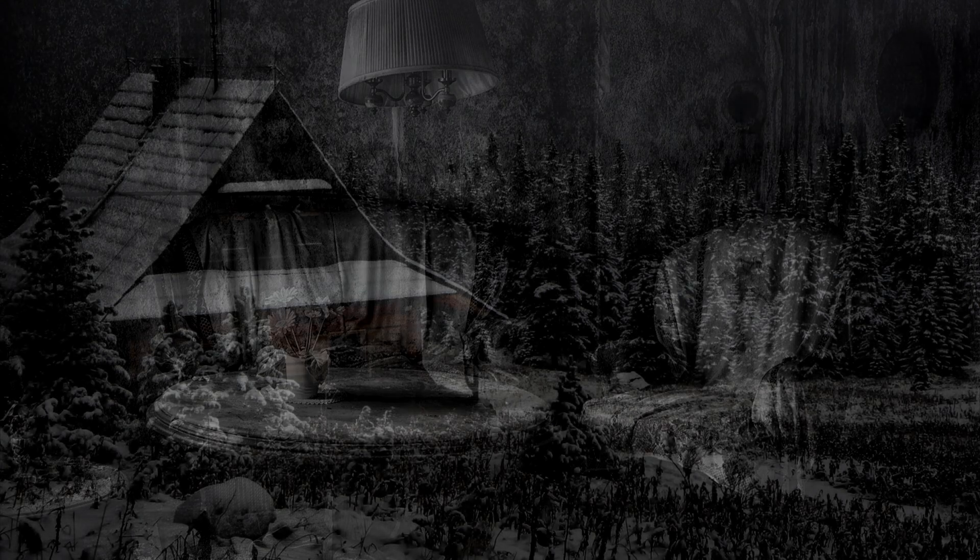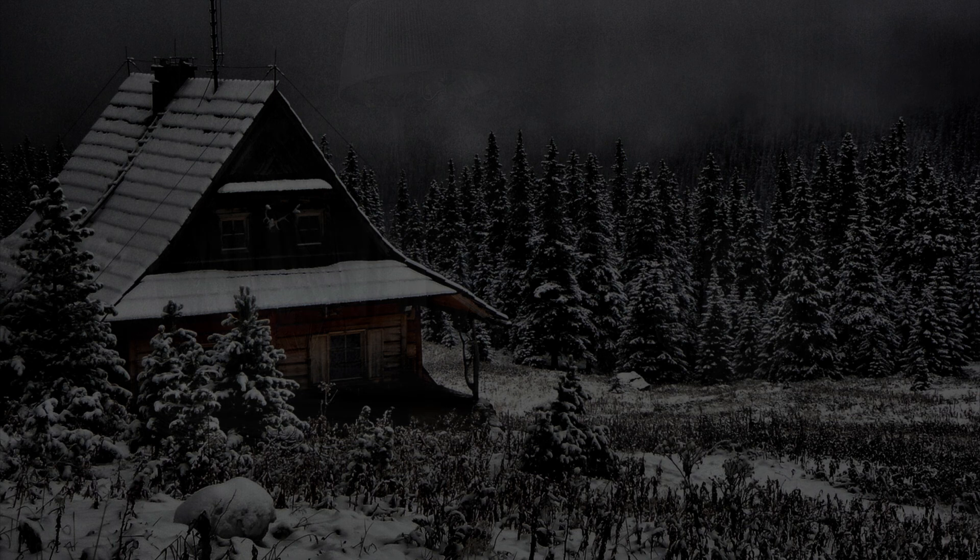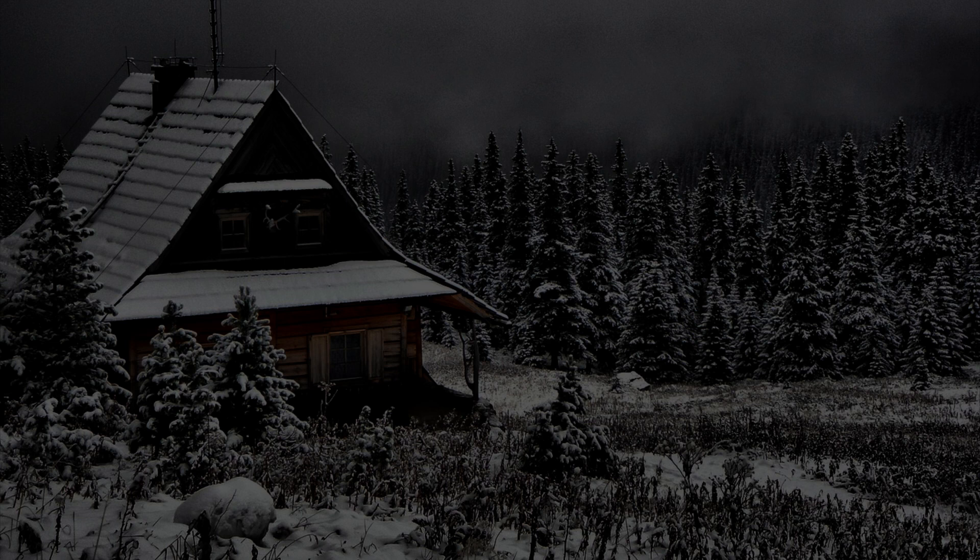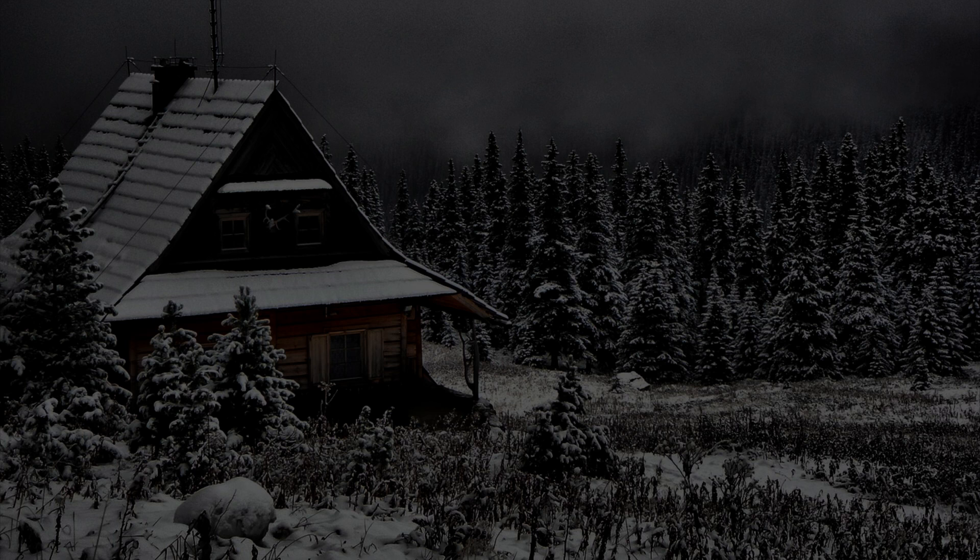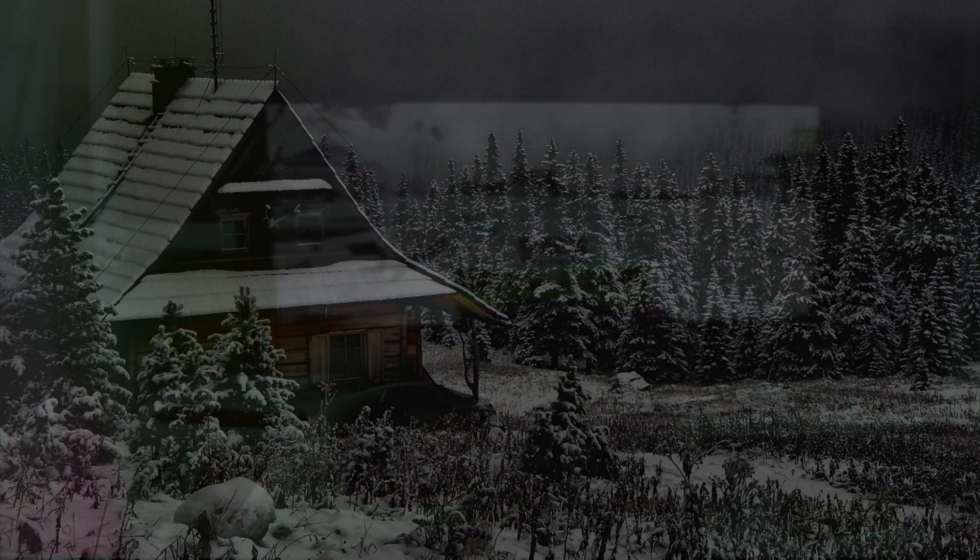As time passed, the fear began to recede, replaced by a deep sense of gratitude and luck. I had been given a second chance, an opportunity to protect our home and myself. I knew that the outcome could have been tragically different. The incident served as a harsh lesson in the fragility of our sense of security. It was a reminder that danger could lurk just beyond the walls of our seemingly safe haven.